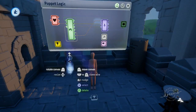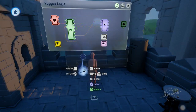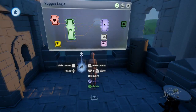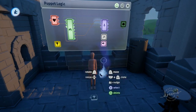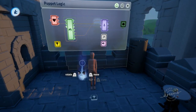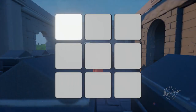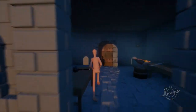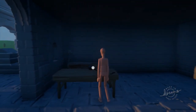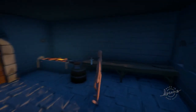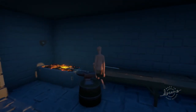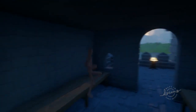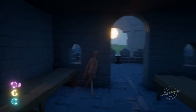Hey everyone, today we are going to be revisiting UI. A few people seem to be having trouble making UI, especially sub menus and grids, so in this video we're going to be making a pseudo inventory screen with a grid menu. I'd highly recommend watching my first UI tutorial to understand how to use text displayers as menu elements.